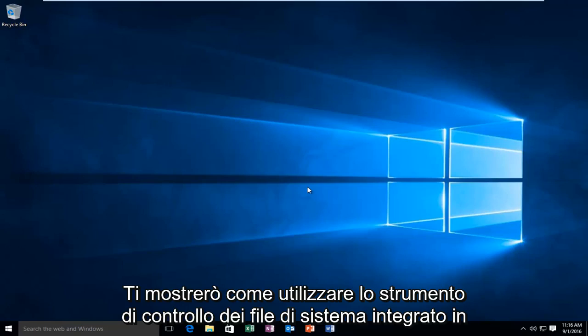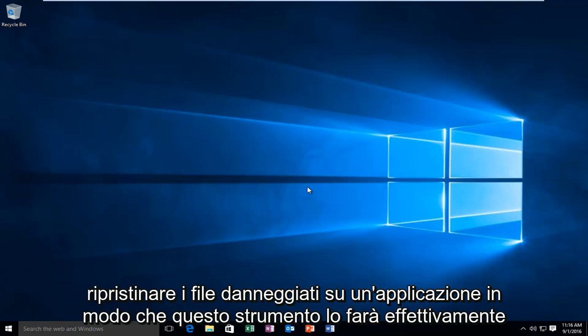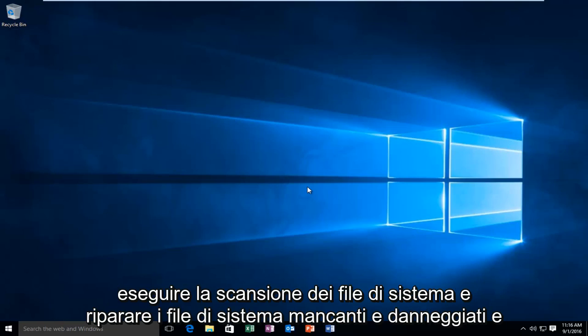Today I'm going to show how to use the System File Checker tool built into Windows to check for system corruptions in the Windows system files and restore corrupted files. This tool will scan your system files and repair missing and corrupted system files.